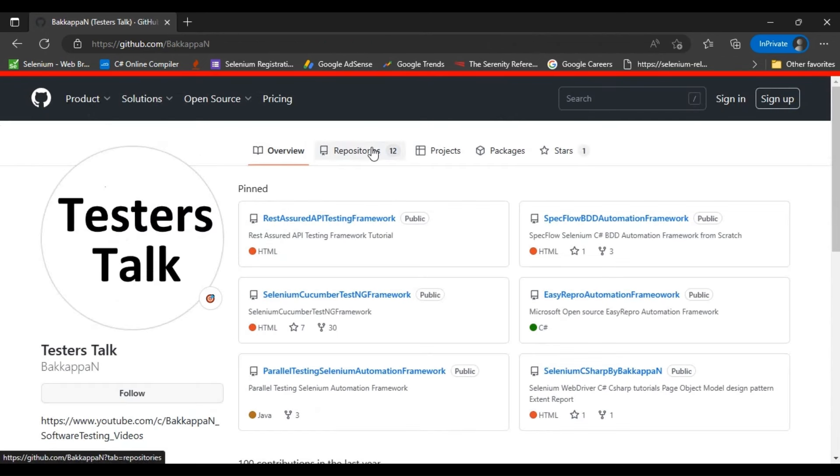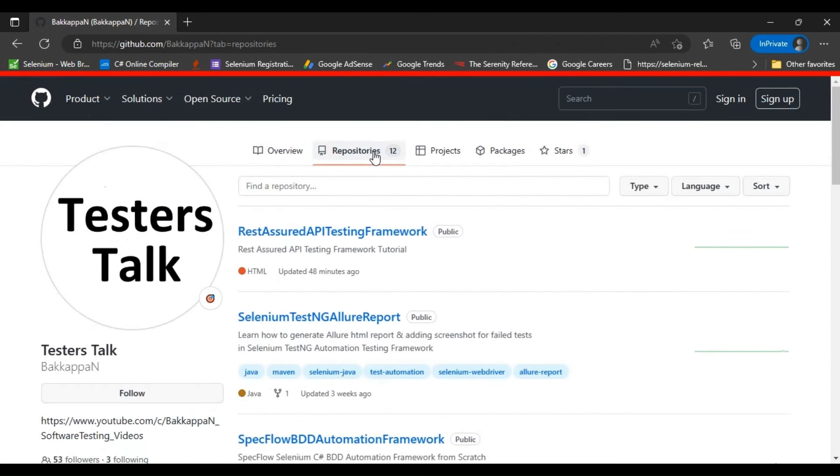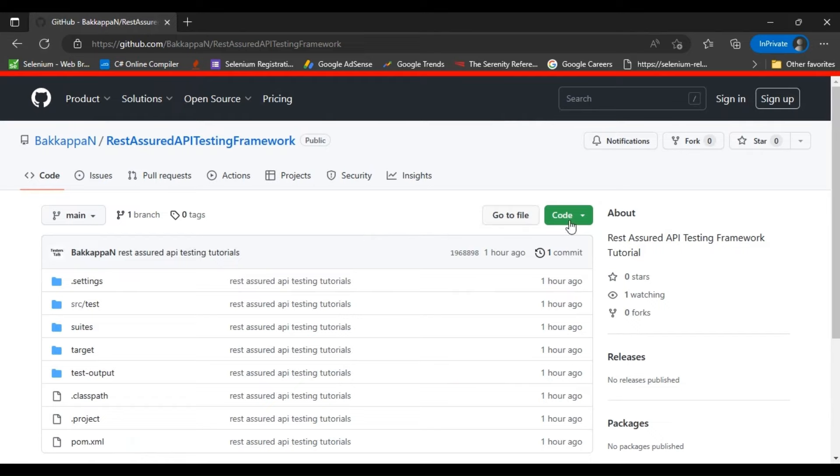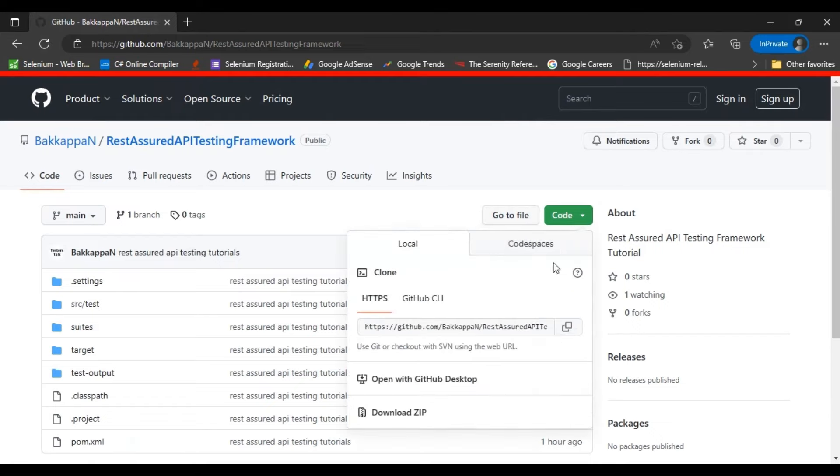Over here in the repositories tab, you will find the REST Assured API testing framework. You can go inside this repository and click on code and copy this URI.